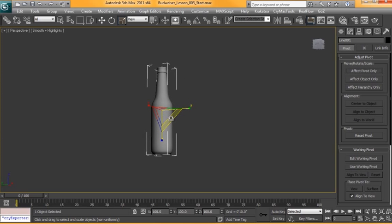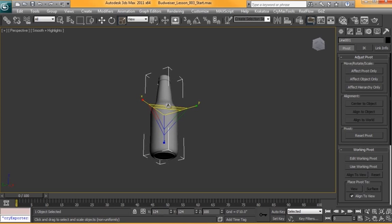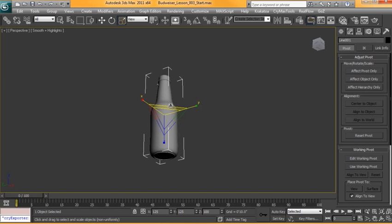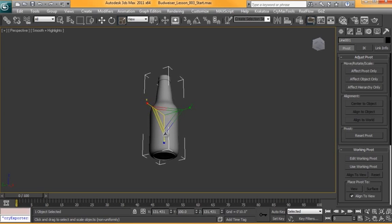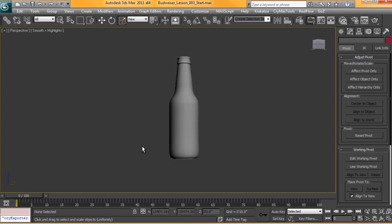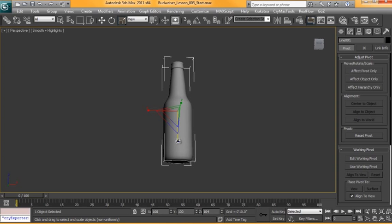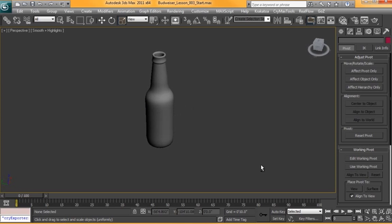I'm just going to increase the scale a little bit just so you have an overall heavier looking bottle. The other one seemed a little bit skinny.